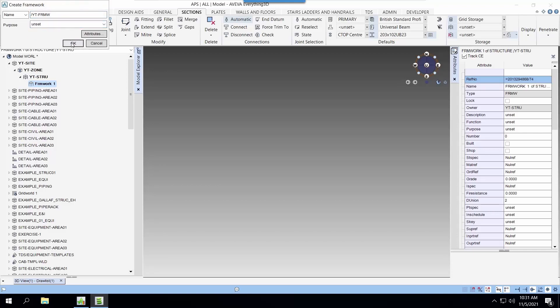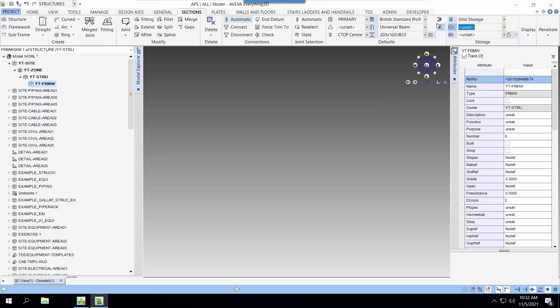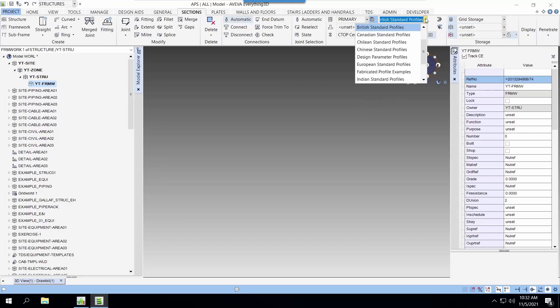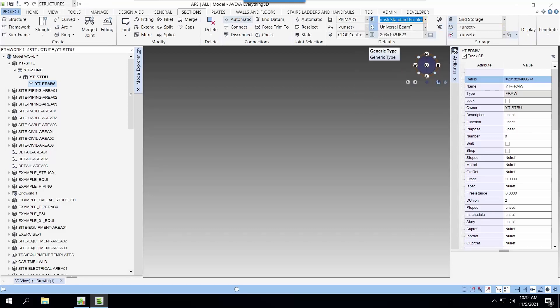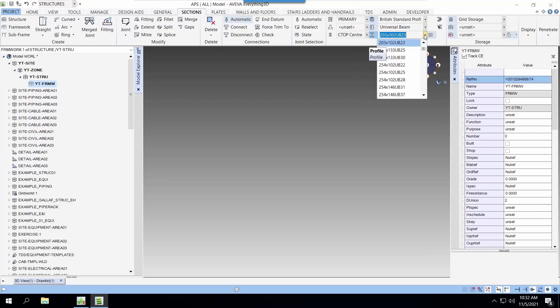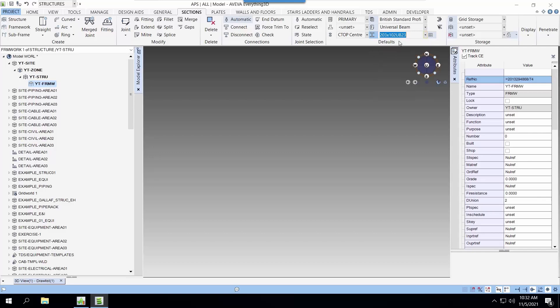We start our beam creation by selecting the profile in the default step. Next, we can select the justification of the beam. This is the reference line that is being aligned to. For this case, we select C-top.